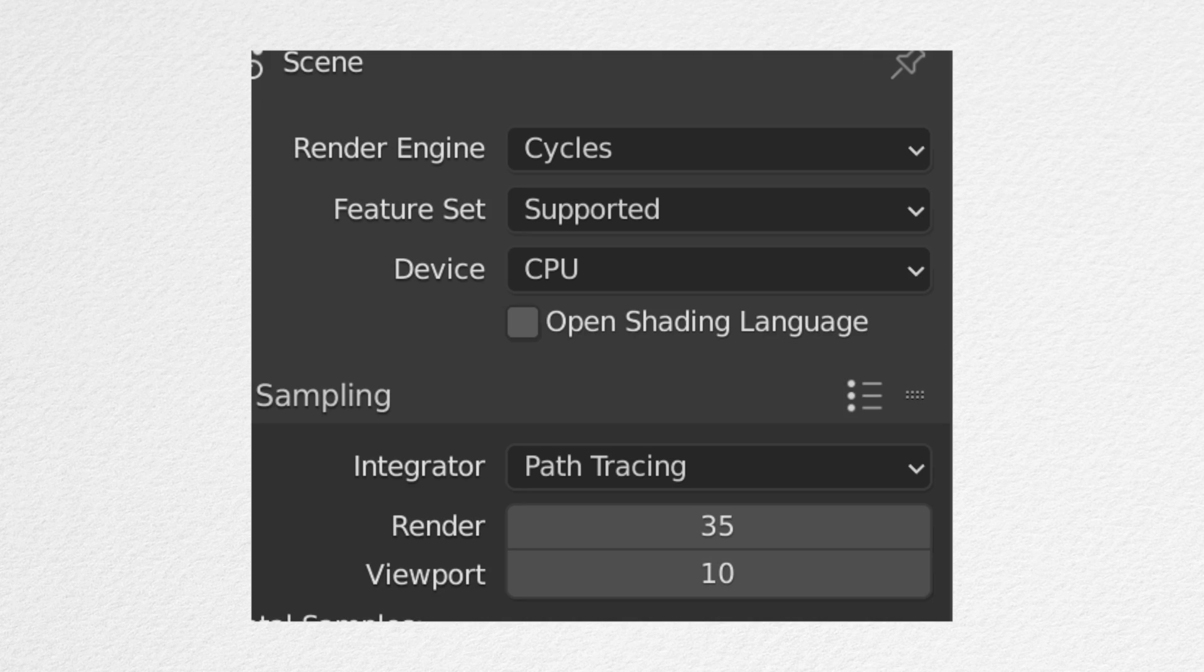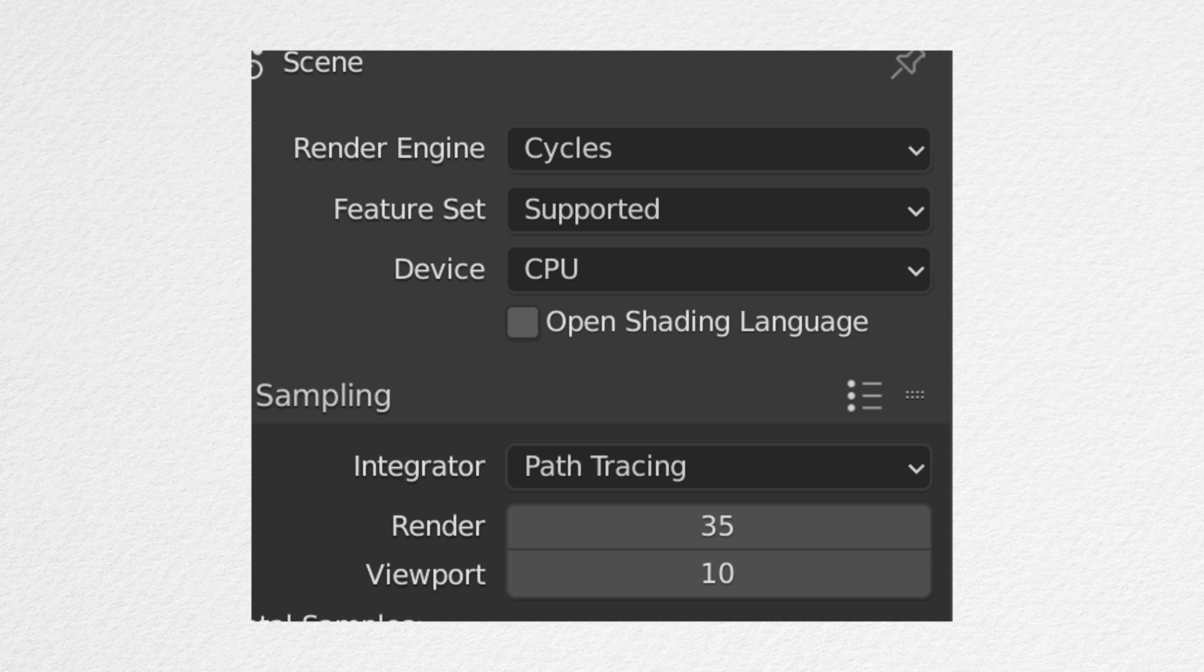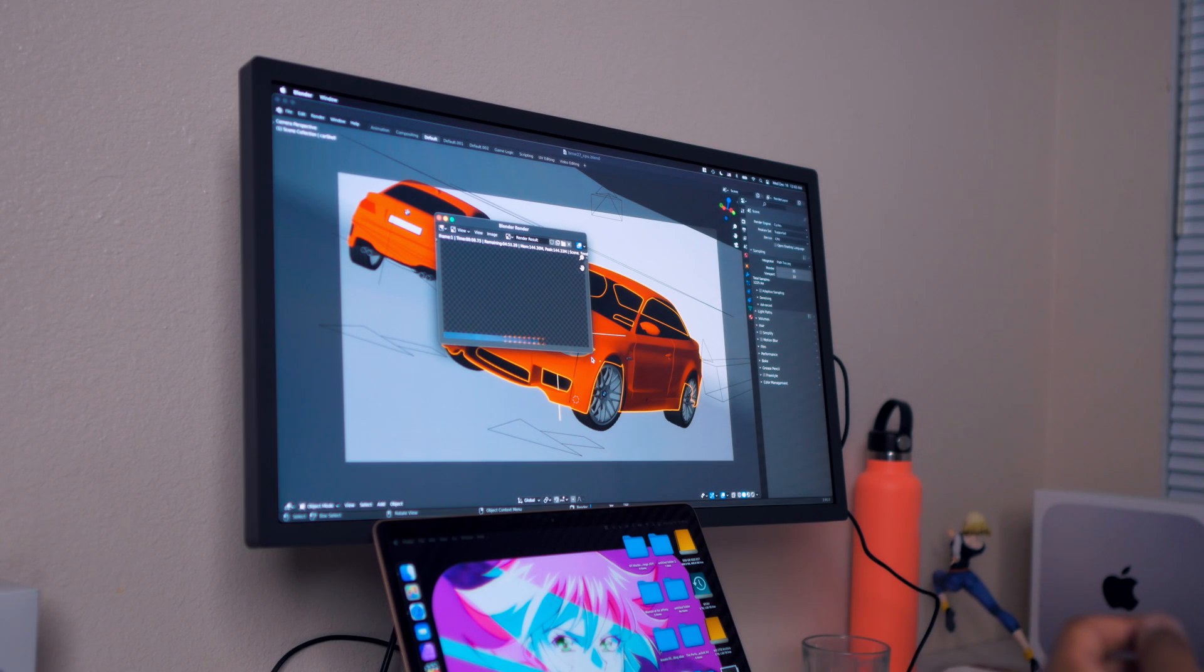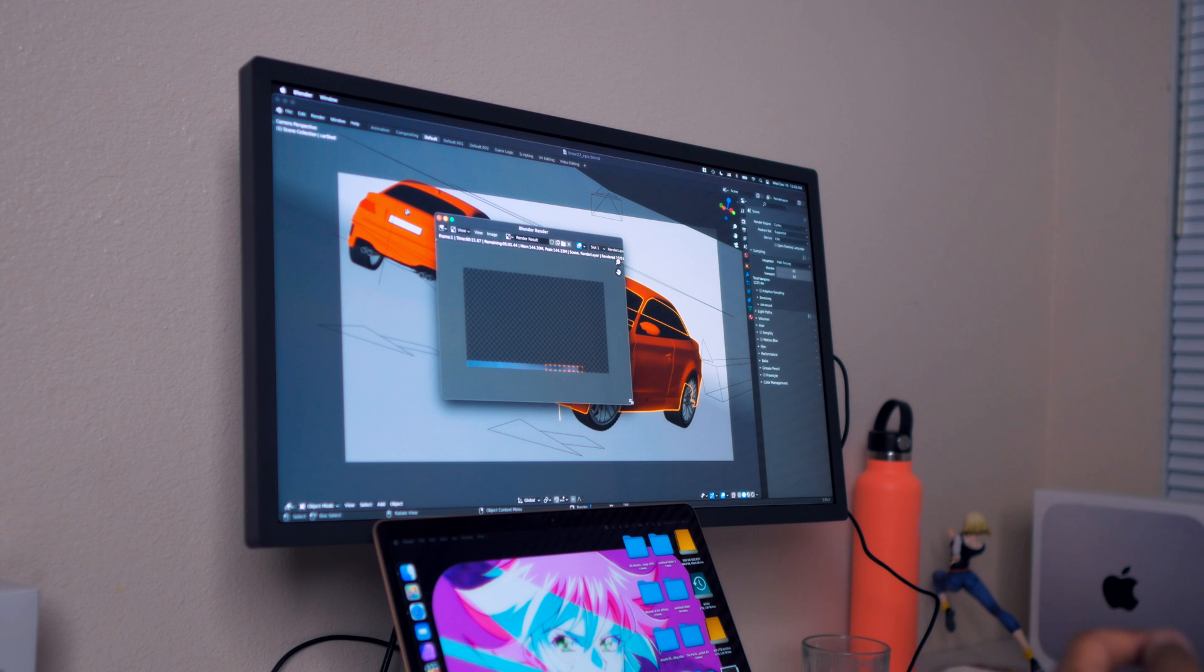The settings as you can see right now, we have the render engine as Cycles, the feature set supported, and then the device is CPU. With the CPU, right out of the bat it's telling us that it will take four minutes, which means on the CPU it's actually faster or a little bit faster than the GPU.